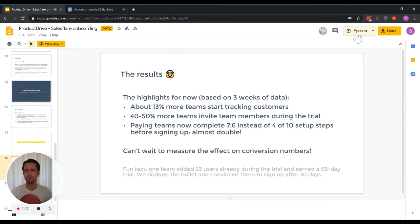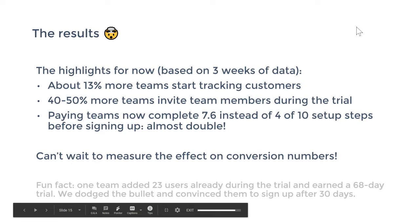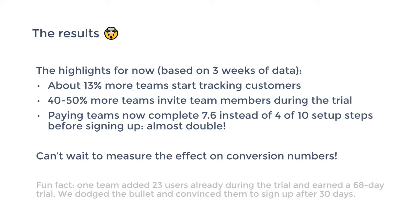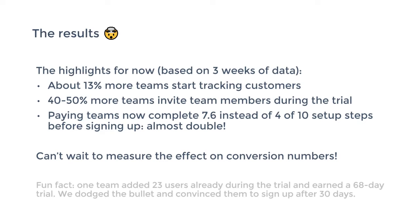So if you look at the results we got with this, based on three weeks of data that we have now, the highlights are that about 13% more teams start tracking customers. So one in eight extra, which is really nice because that's one of the main conversion events for us. When people really start tracking customers, then we know they're actually using the software. It's not only that, but of these teams also 40 to 50% more invite team members during the trial, which means we have much bigger trials. Immediately, a lot of people on there, a lot more interaction on the trials, which also increases the conversion rate and lowers churn in the end as well. And on top of that, paying teams now completes about double the amount of setup steps, 7.6 instead of four, before signing up. So they're set up in a much better way, which we've seen earlier should reduce the churn. This is something to confirm later.